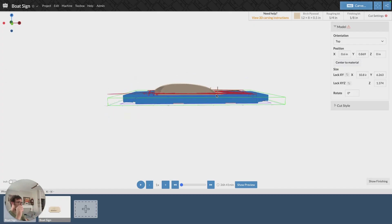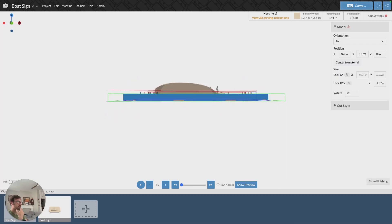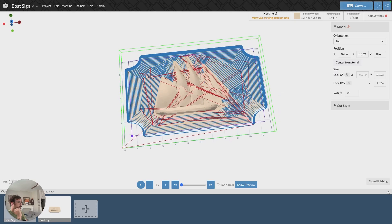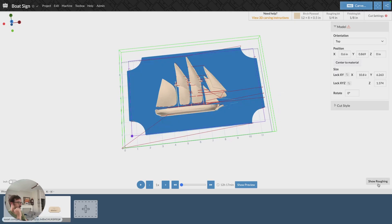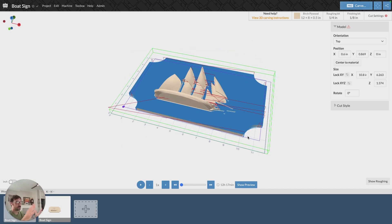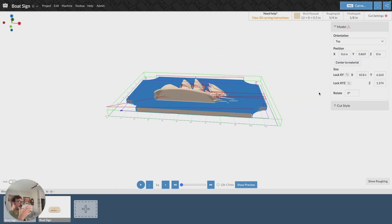We can see that here if we're looking at from the side, nothing above this green box is going to be carved. We can look at the finishing too, so none of that gets carved. So we run the carve, but it misses a whole bunch of things. So how do we fix that?